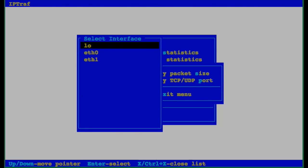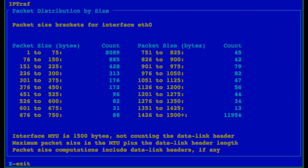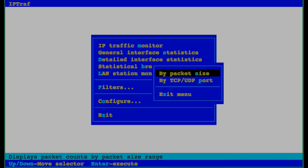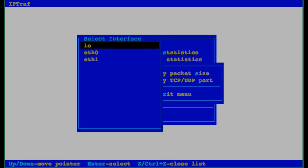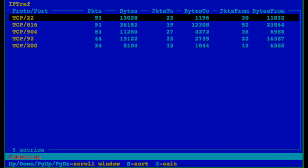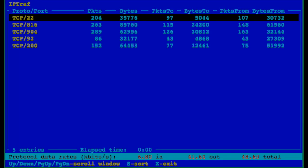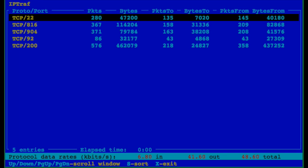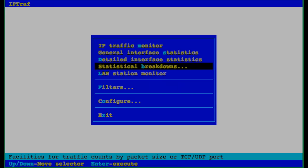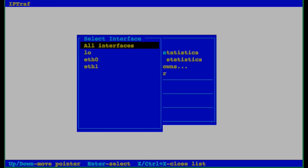We can also break down statistics by TCP/UDP port or by size. Let's select eth0. So this is breakdown for TCP port 22, 81, 69, 49, 22, 00. You can see incoming and outgoing statistics.